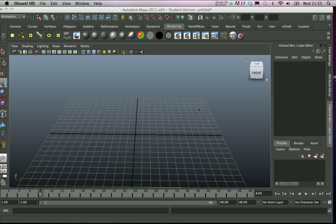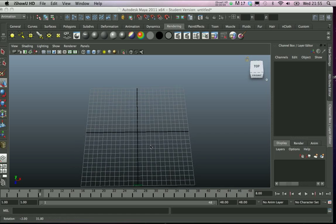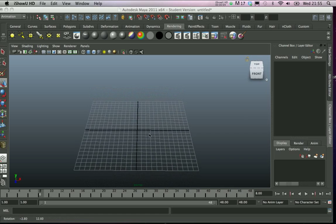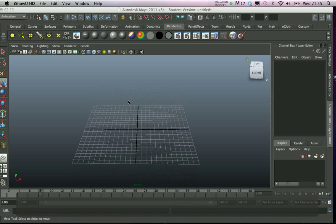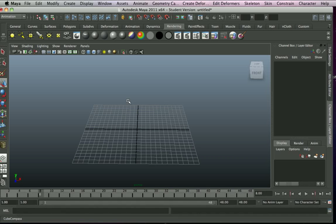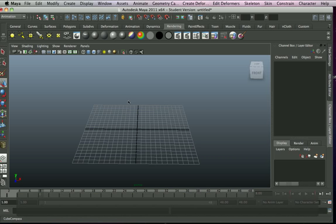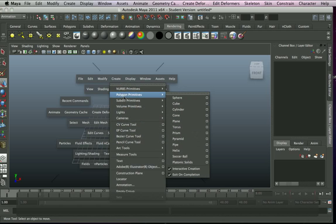Okay, so this tutorial is on nonlinear deformers. The idea of this is to get a piece of geometry to spiral or to curl up, and it's really simple and dead quick. So I will start by creating some geometry.